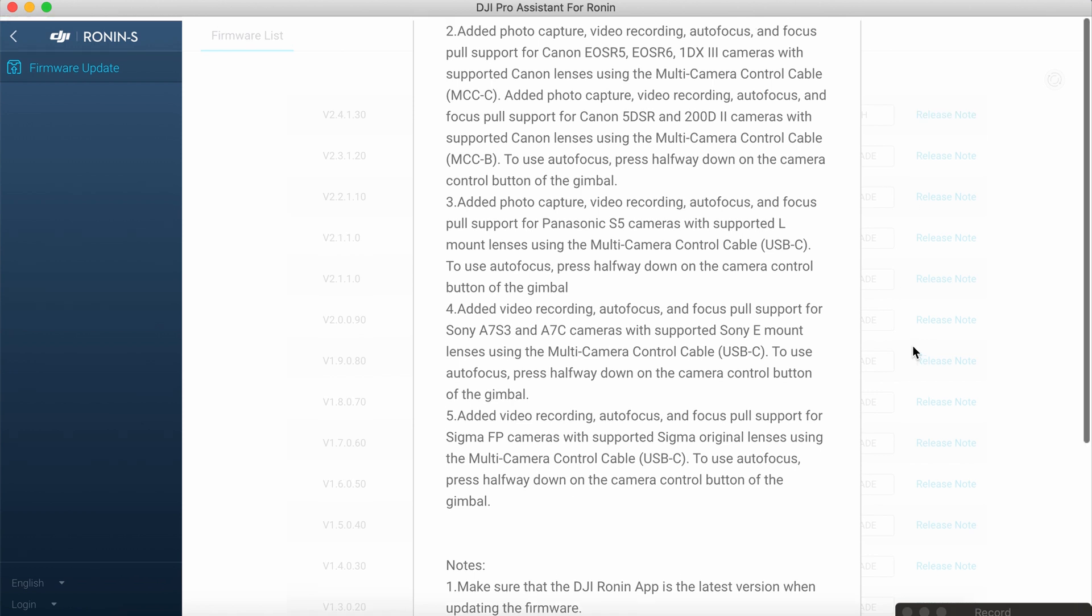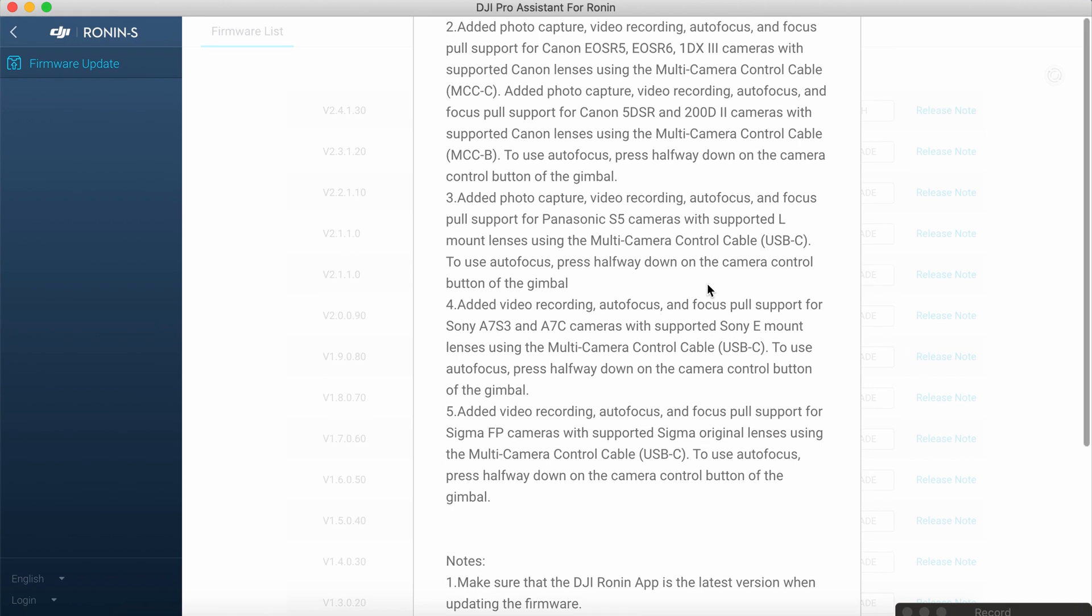Added new photo capture, video recording, autofocus and focus pull on new Nikon, Canon, Panasonic, Sony and Sigma FP cameras.